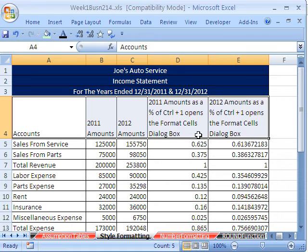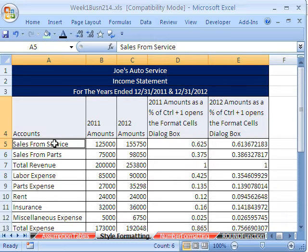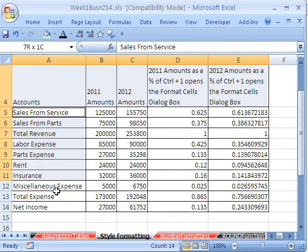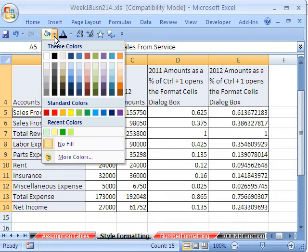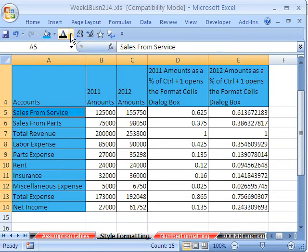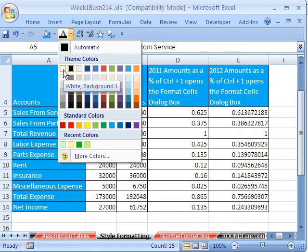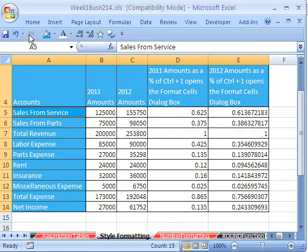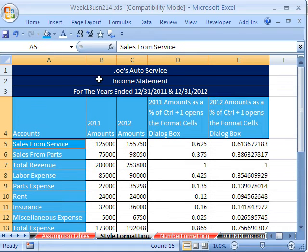I'm going to highlight this range of labels, and then hold the Control key and click and drag so I can highlight elements that are not directly next to each other. And then I'm going to use my button which I added to the QAT. I'm going to add a blue like that, and then my QAT button — which we saw in video one, how to build your QAT.